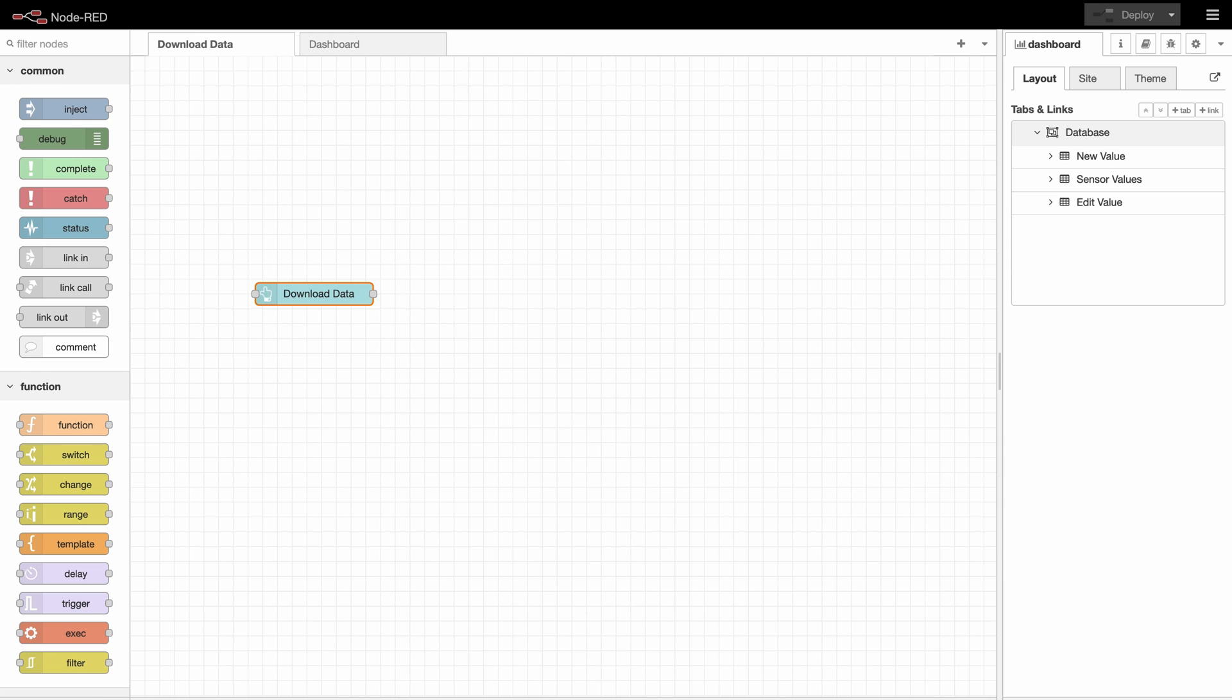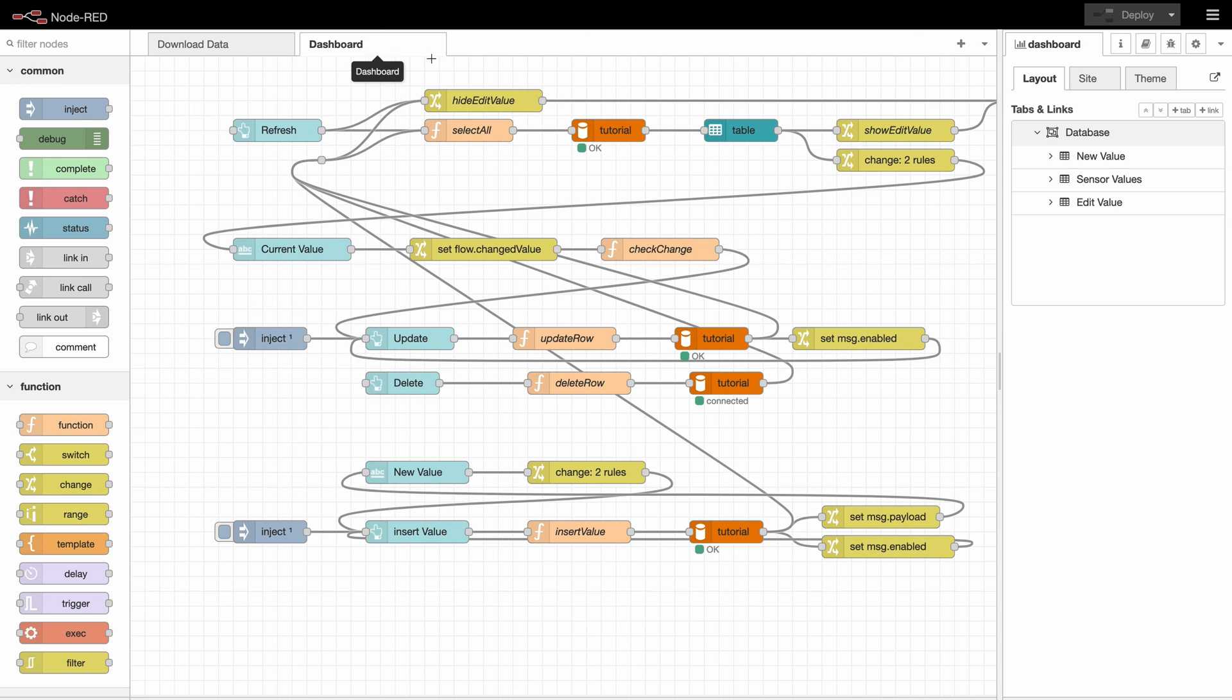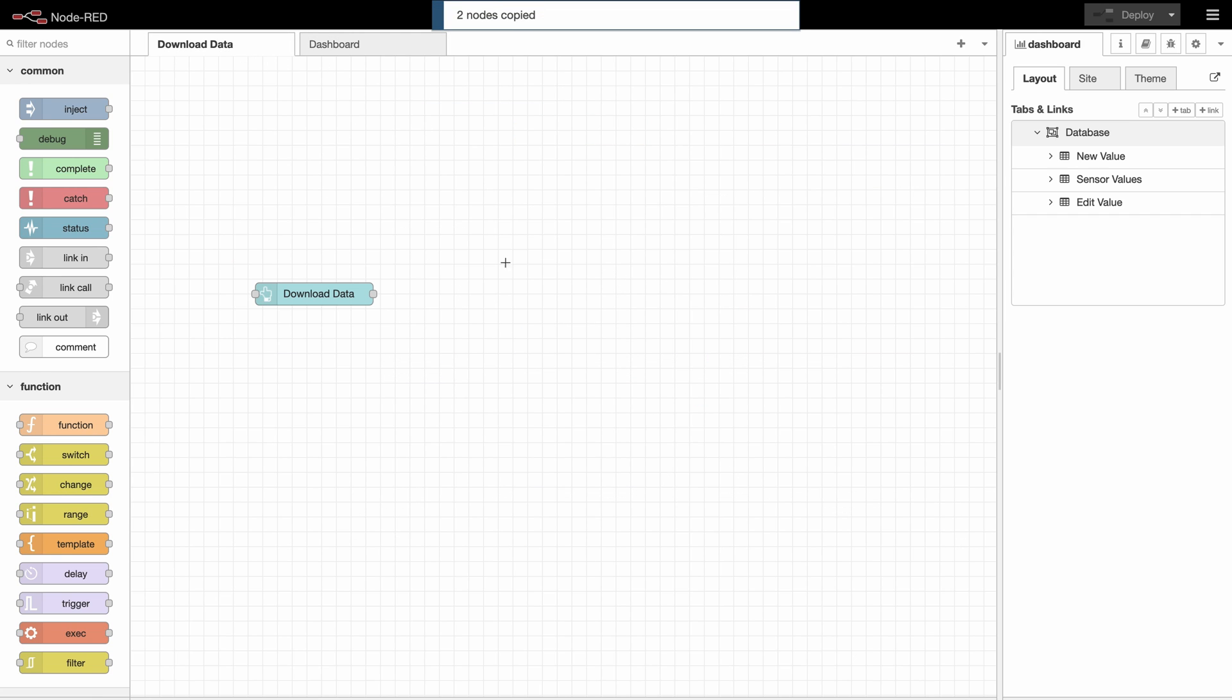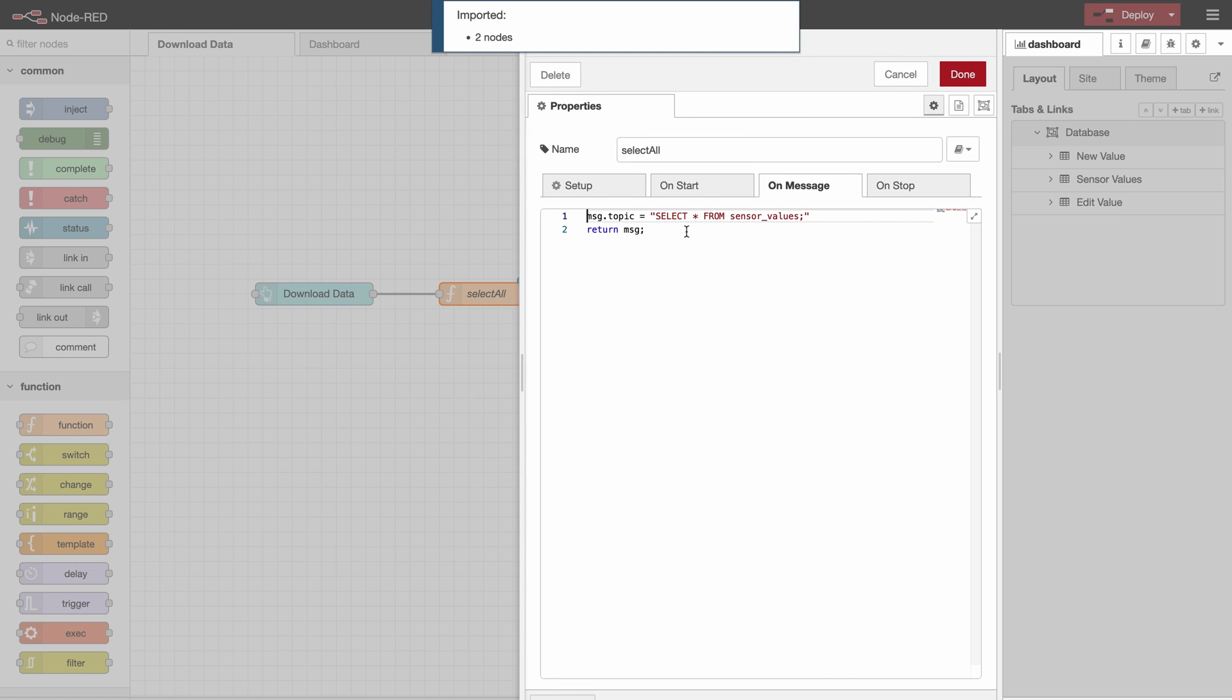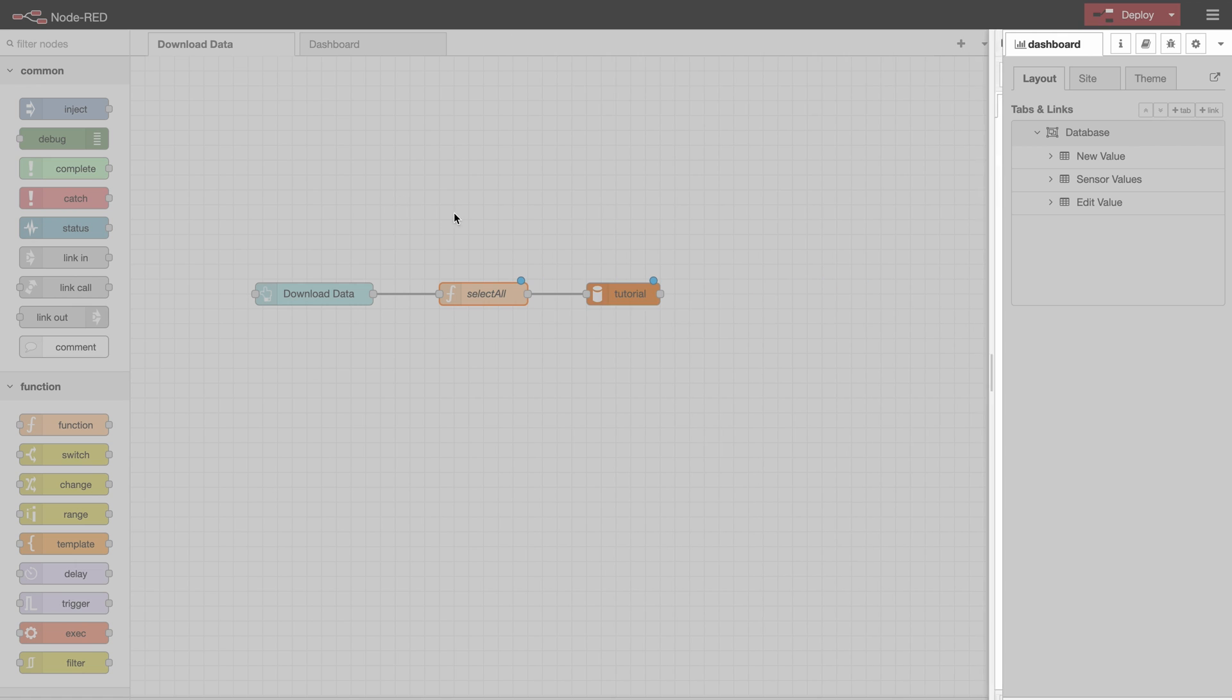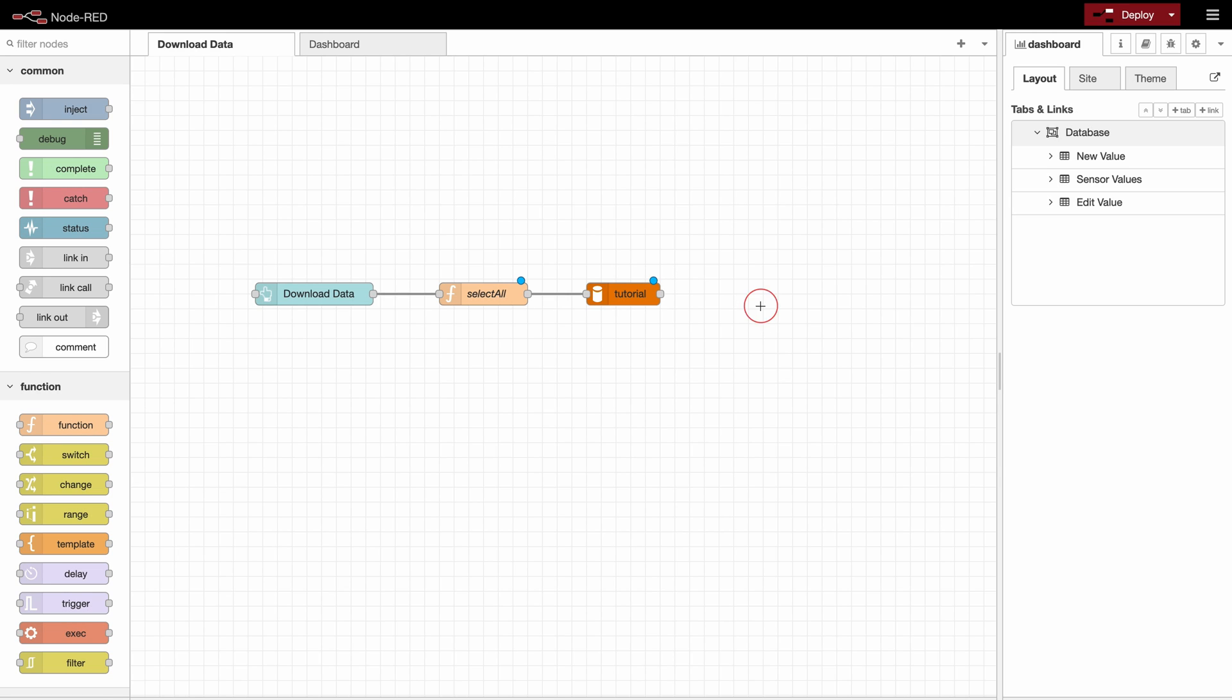Alright, so if we want to download all the data from our table we need to select all the values in the database. Since we already did that here in the previous example we can just copy paste this part and use it right here. So here the select all function just has an SQL request selecting all the values from the table sensor values and we will check with a debug if we get the right result.